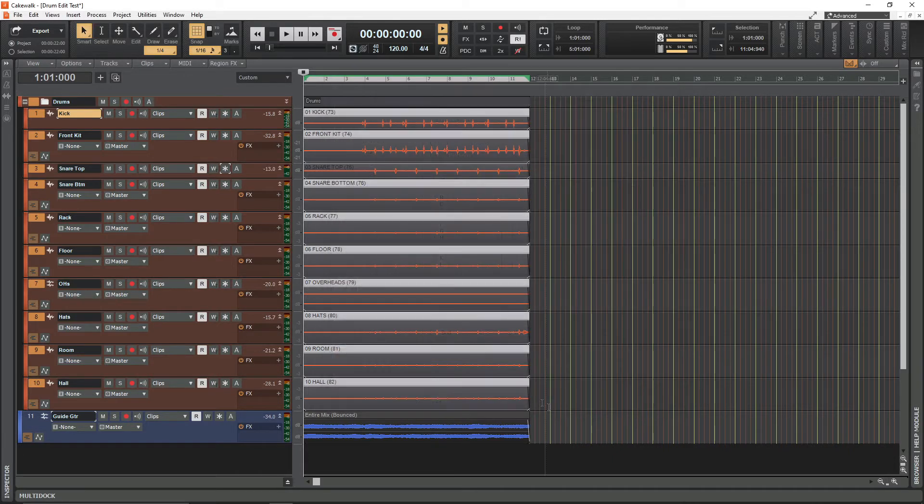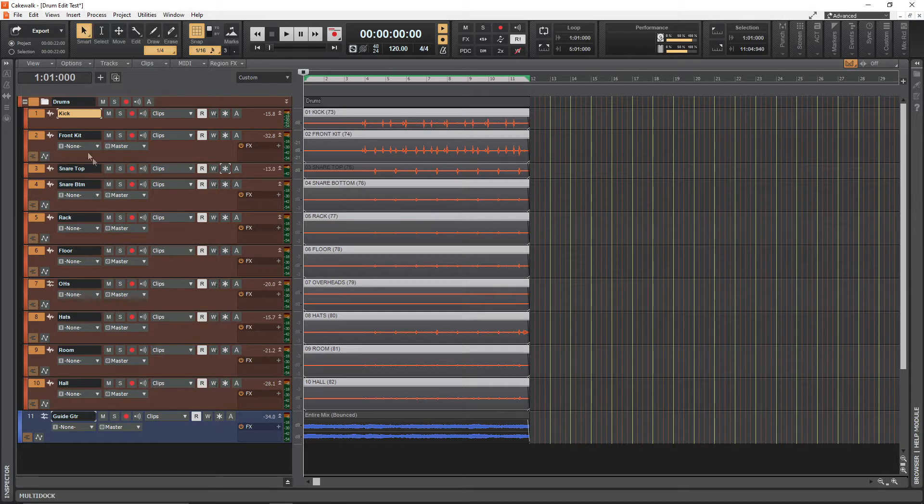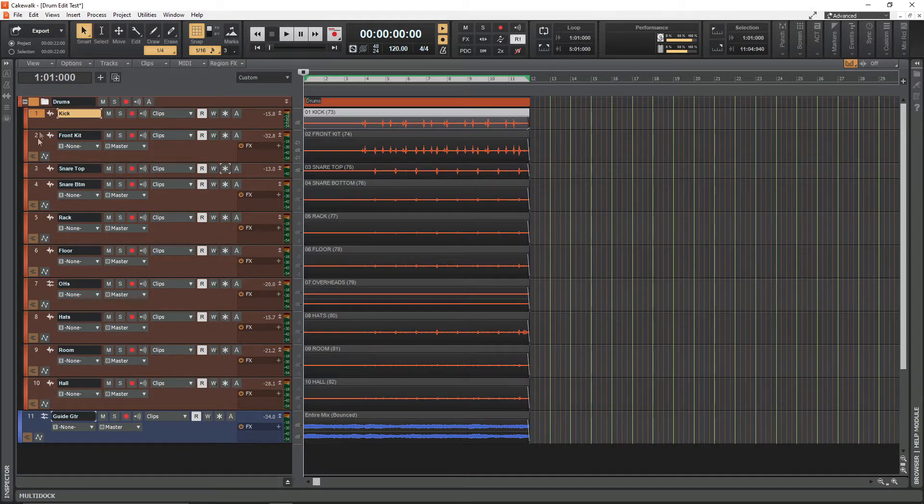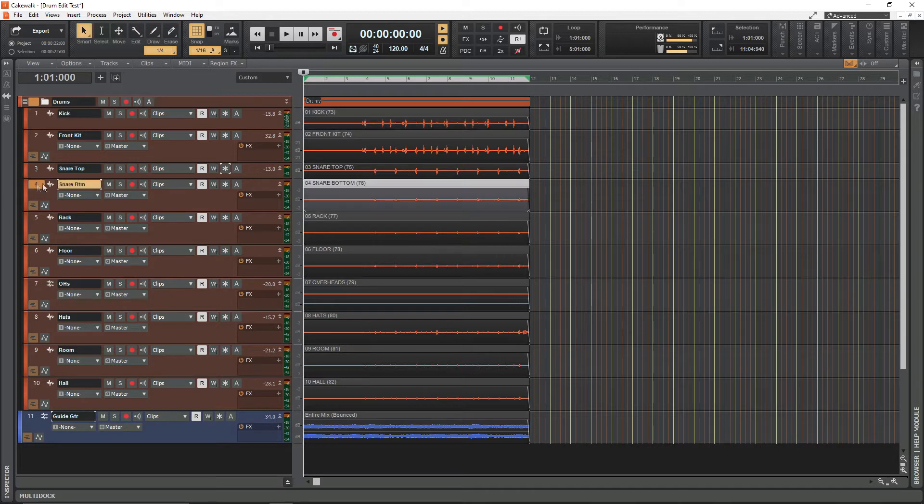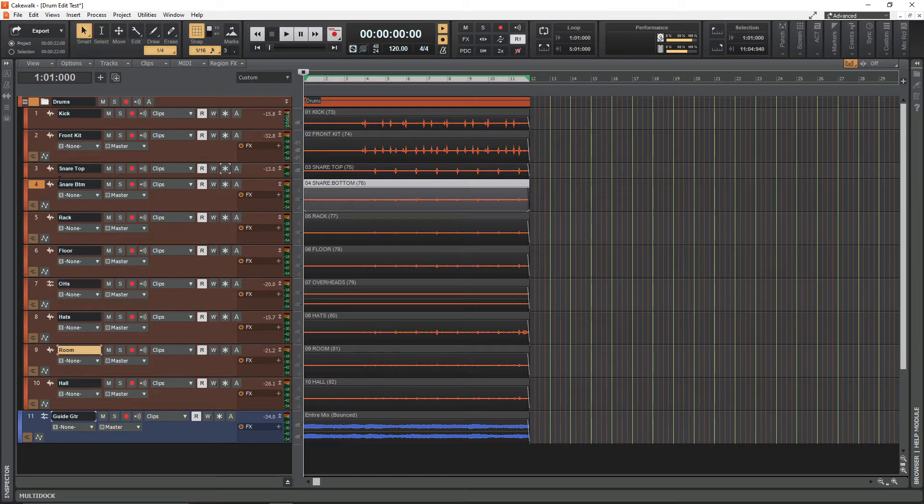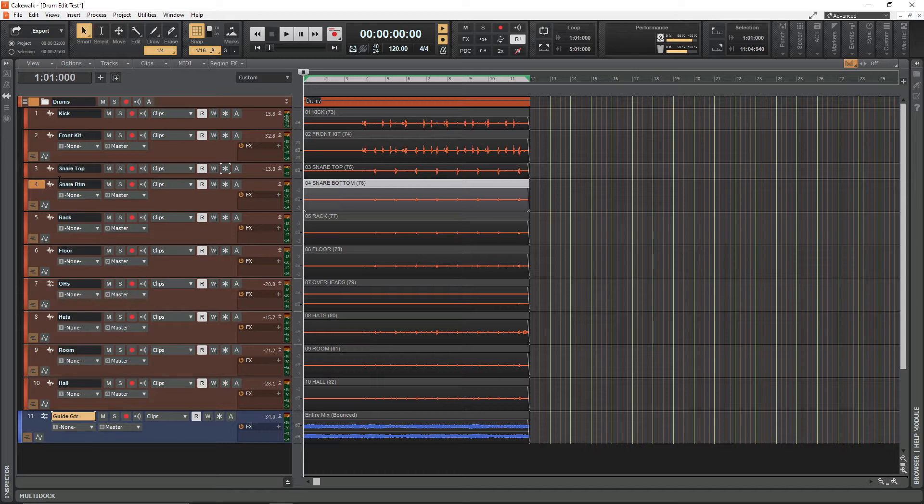I'll quickly talk you through what we've got here. We've got a 10 channel drum kit that consists of a kick, a front of kit mic, a snare top, a snare bottom, a rack tom, a floor tom, stereo overheads, hi-hats, a room mic, and a hall mic. At the bottom we've got a guide guitar that we tracked just to give the drummer some help with the song structure.